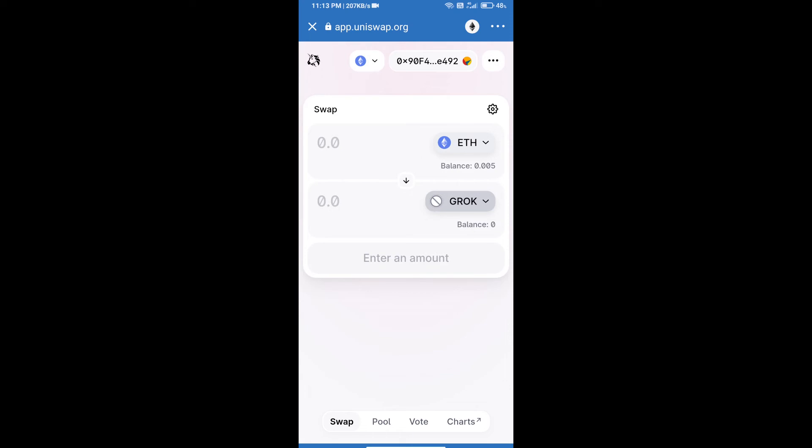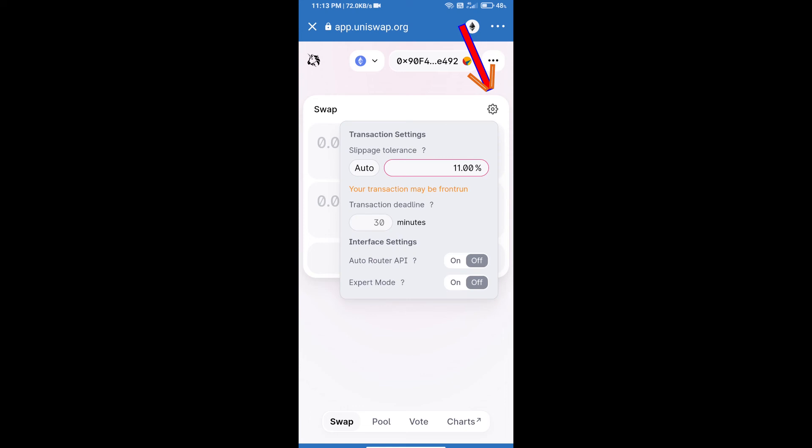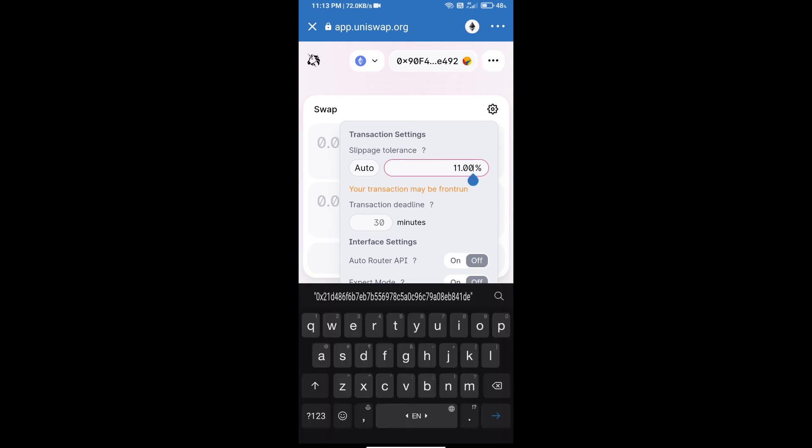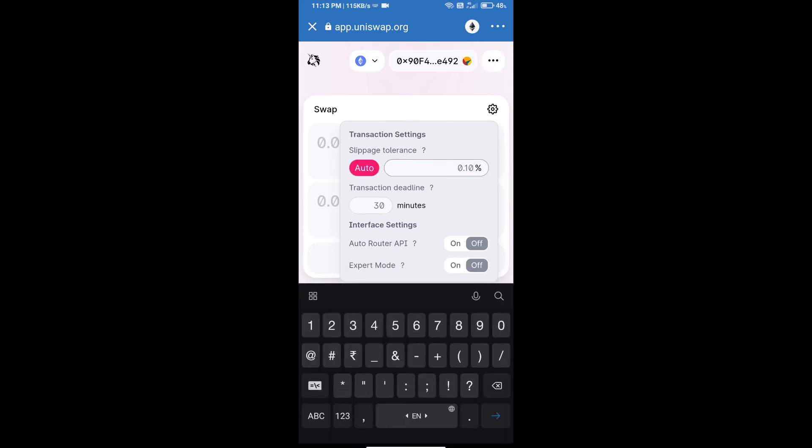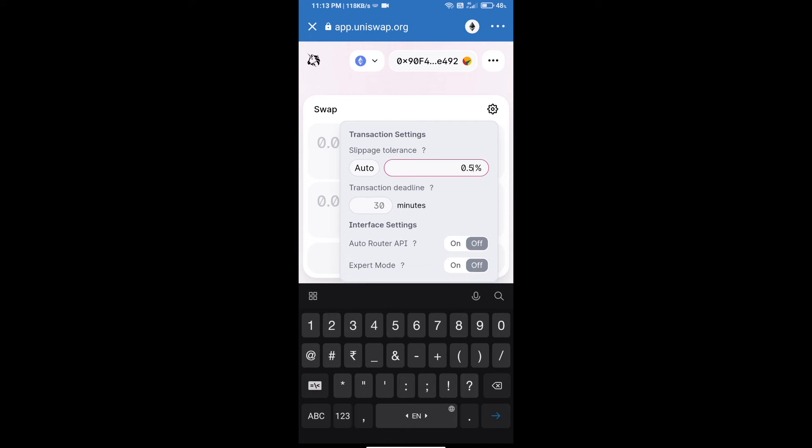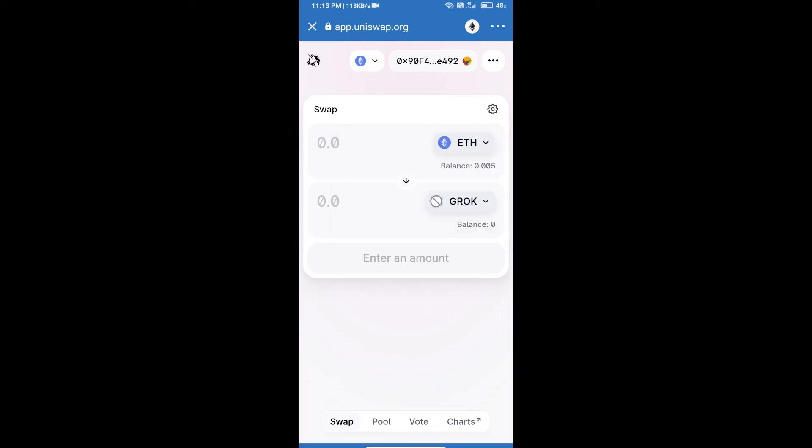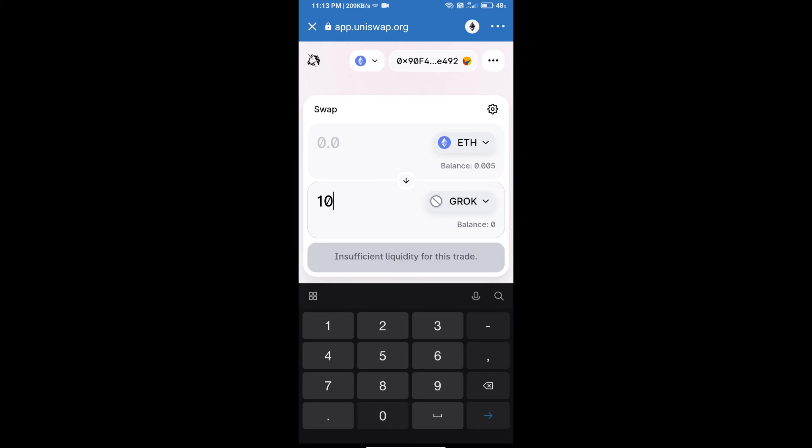After that, we will set slippage for effective purchasing. Click on this icon and set 0.5 percent slippage, then re-click on this icon. After that, we will enter the number of tokens.